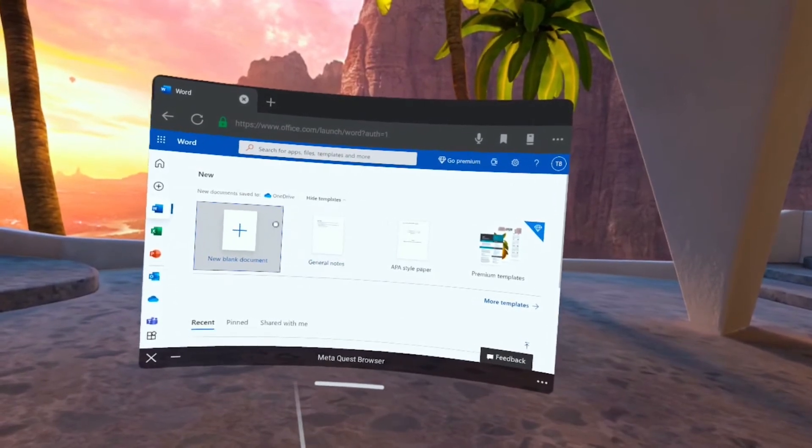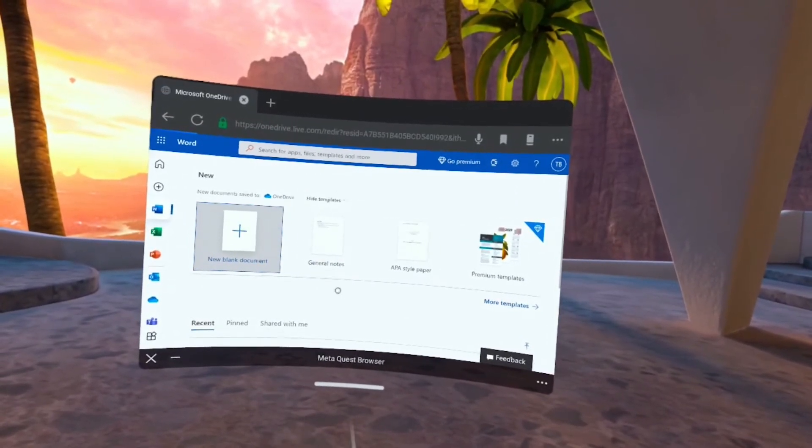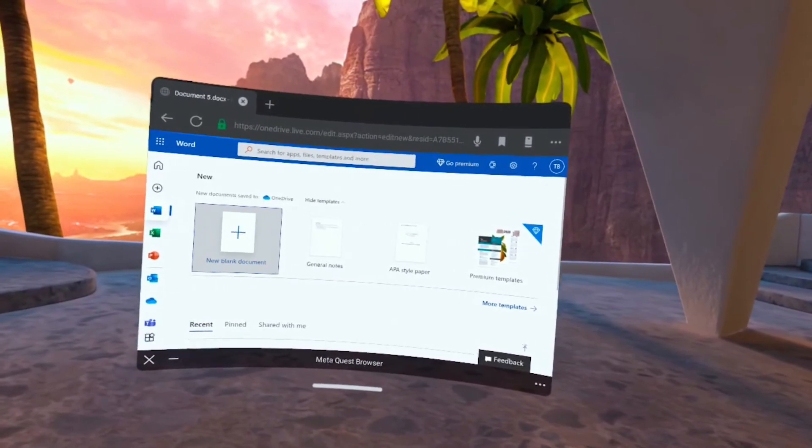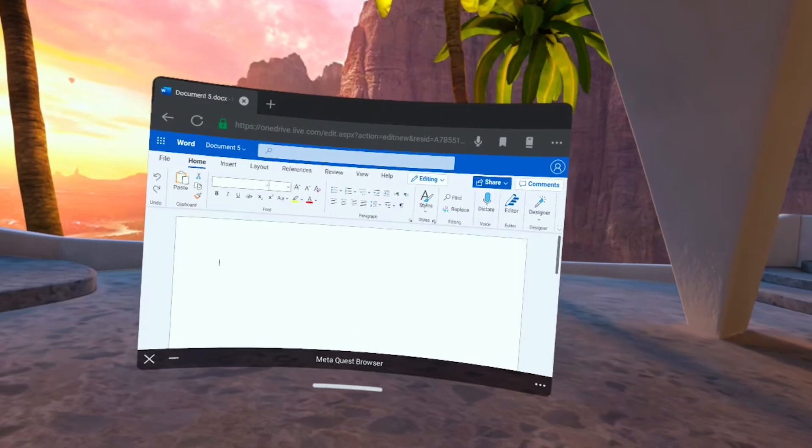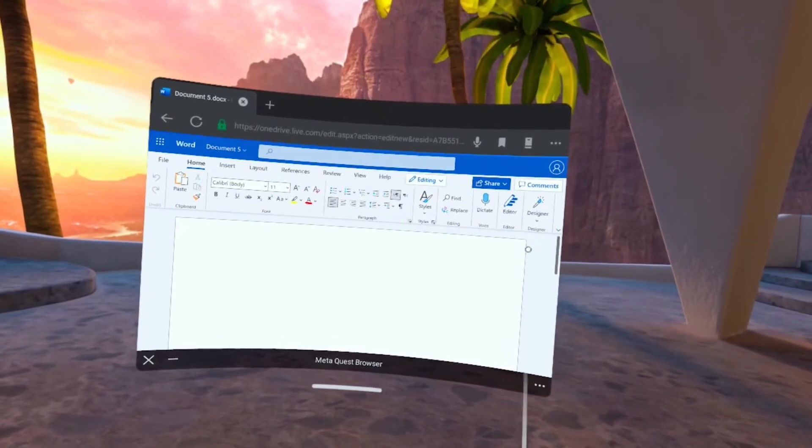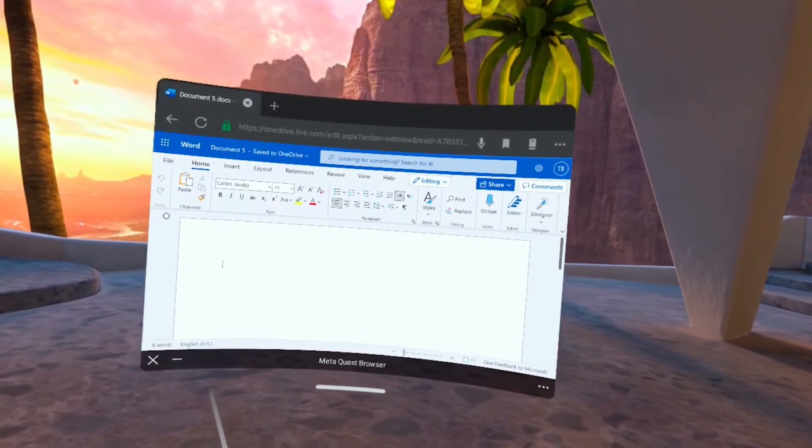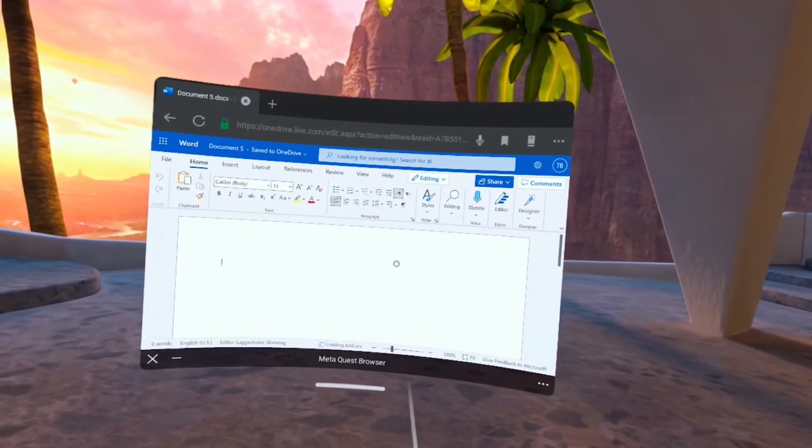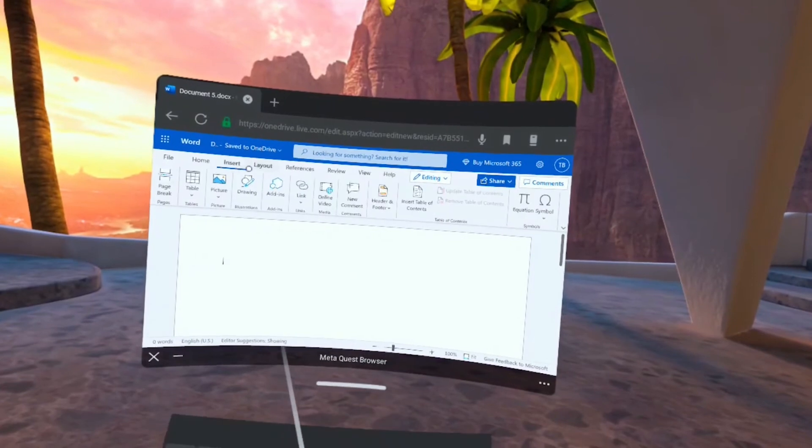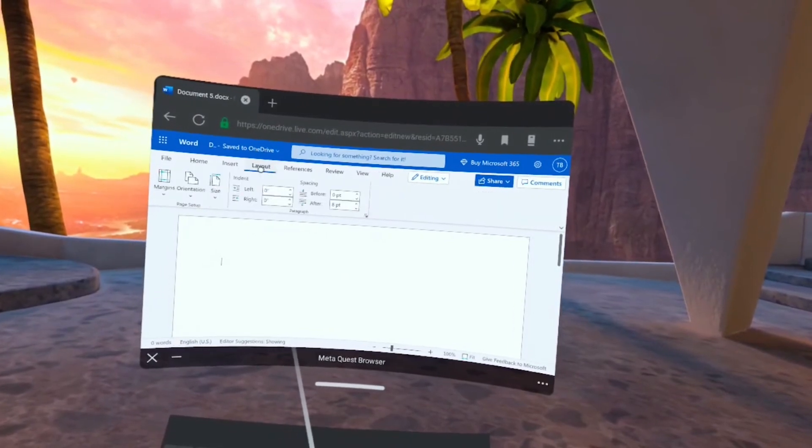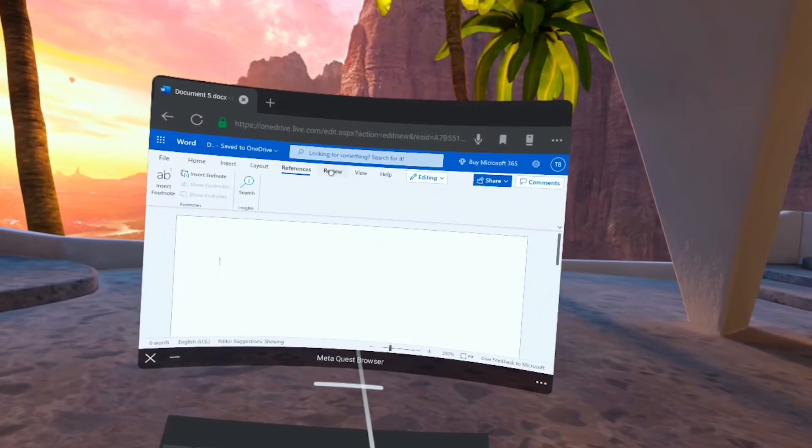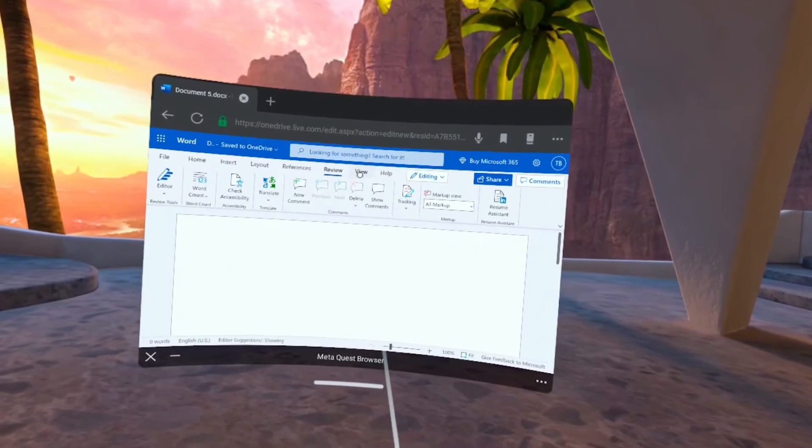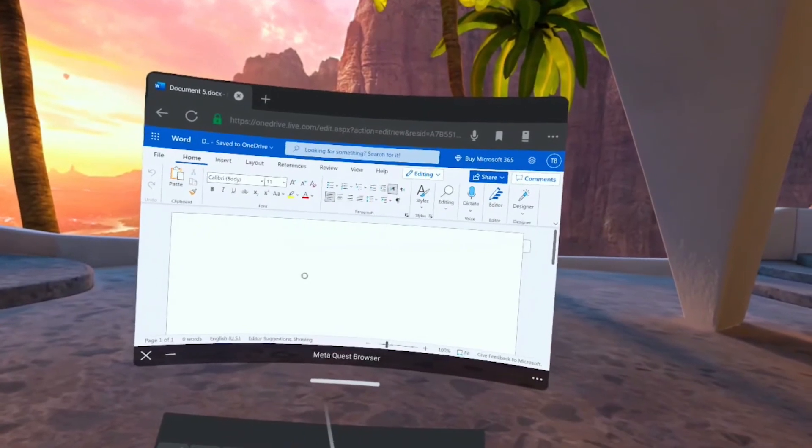So we click on Word there and open a new document. You will see the familiar interface that you would be used to from using Microsoft Word on your computer. So you see the full ribbon there at the top. Click through the ribbon and the different tabs. So all of the options that would normally be available to you on the web version of Office is here for you.